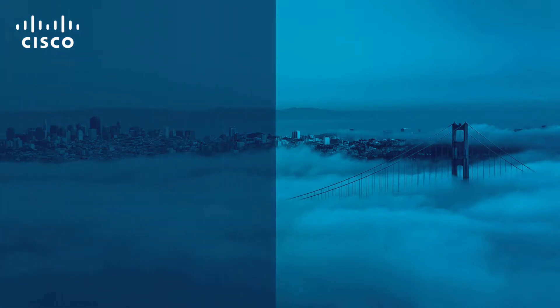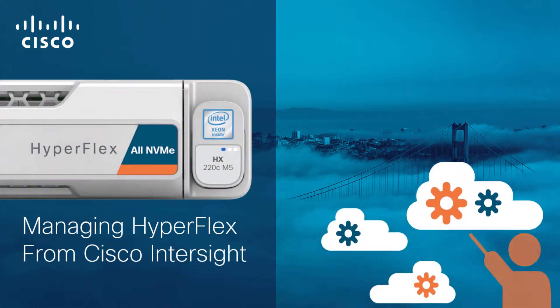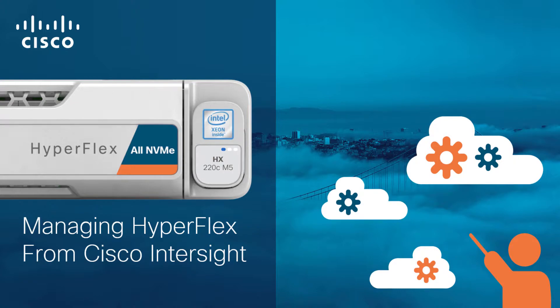Hello, and welcome to the Cisco HyperFlex 4.5 with Intersight video series.